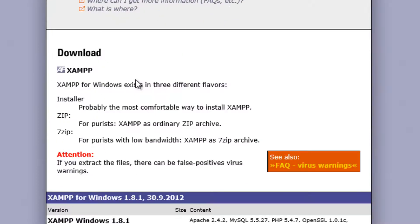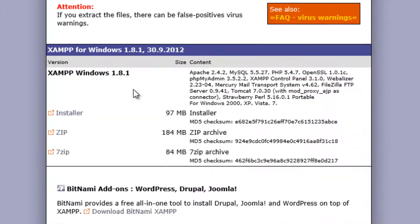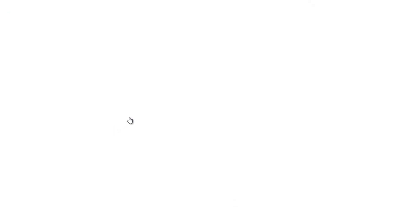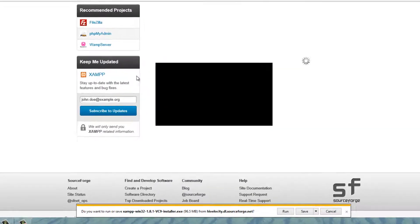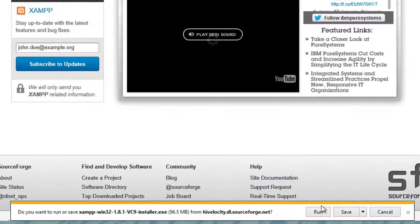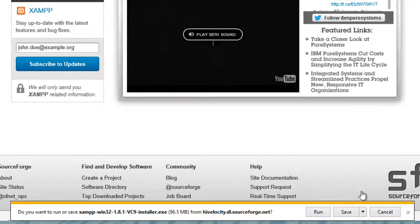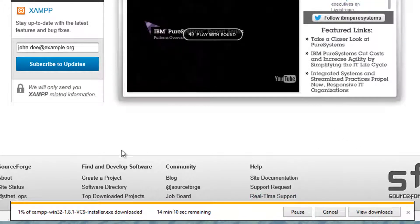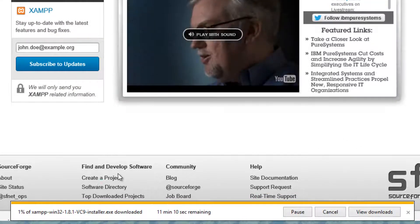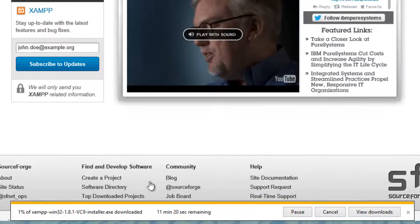Scroll down until you get to this point here, and you're going to want to click on this installer. Click on the installer. Then you're going to click Run. It should take a couple of minutes to download.